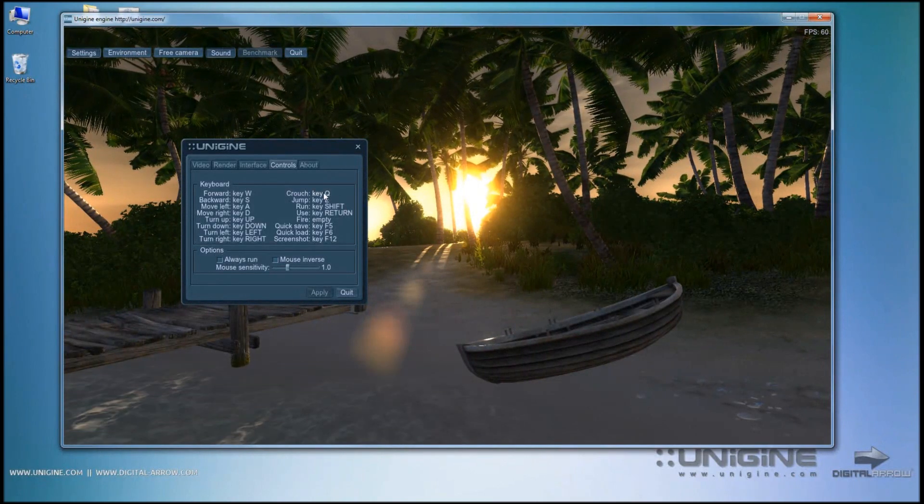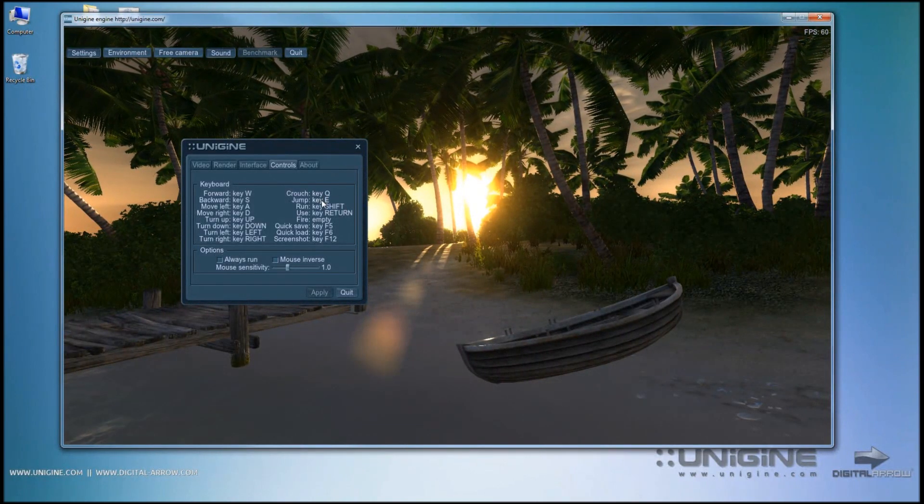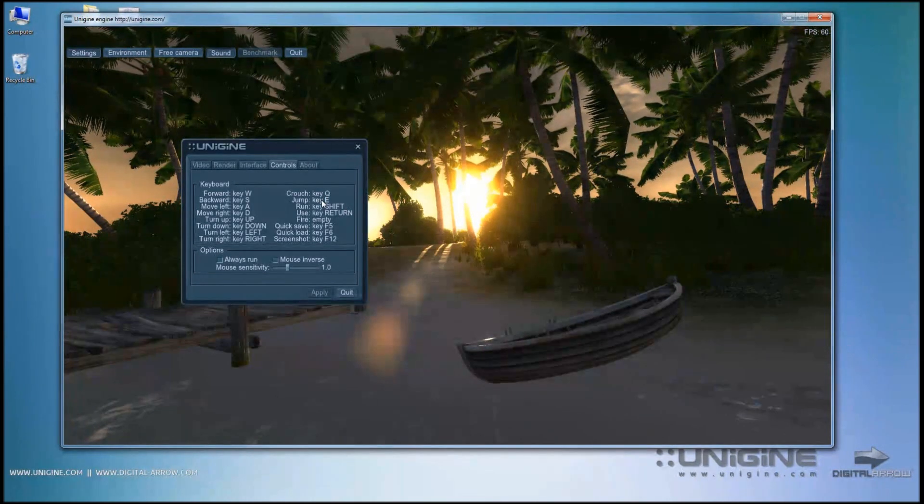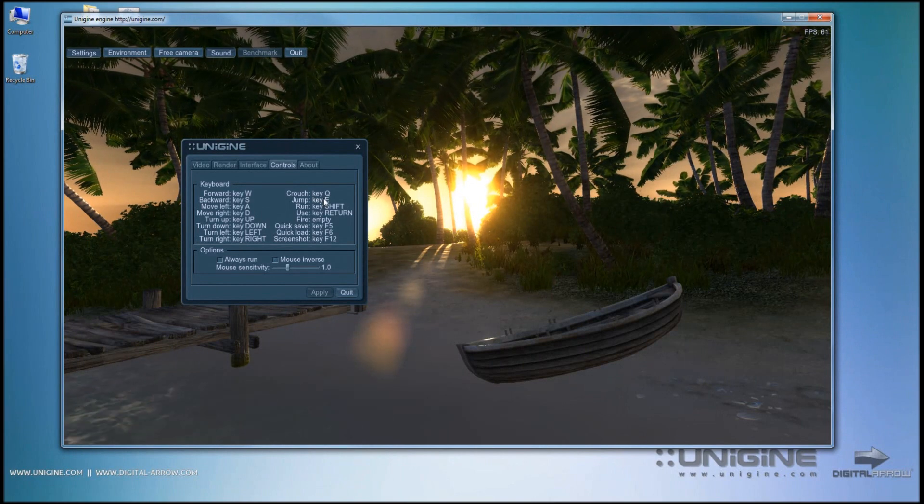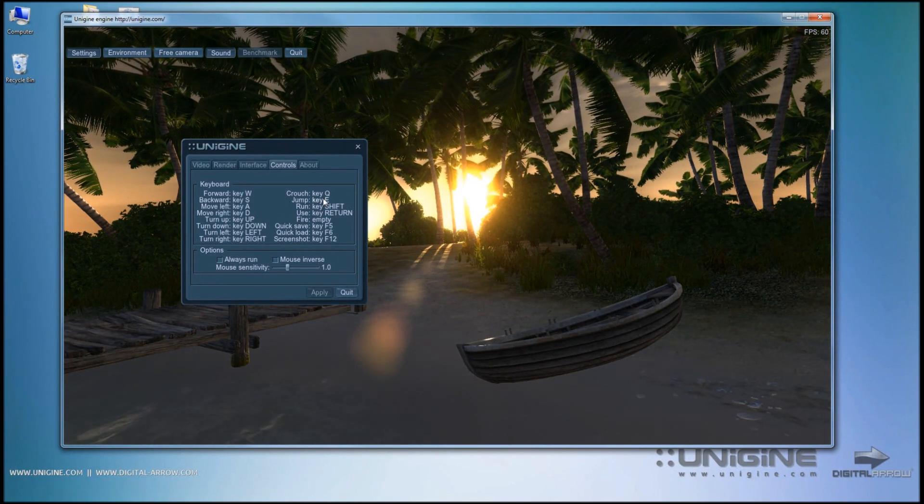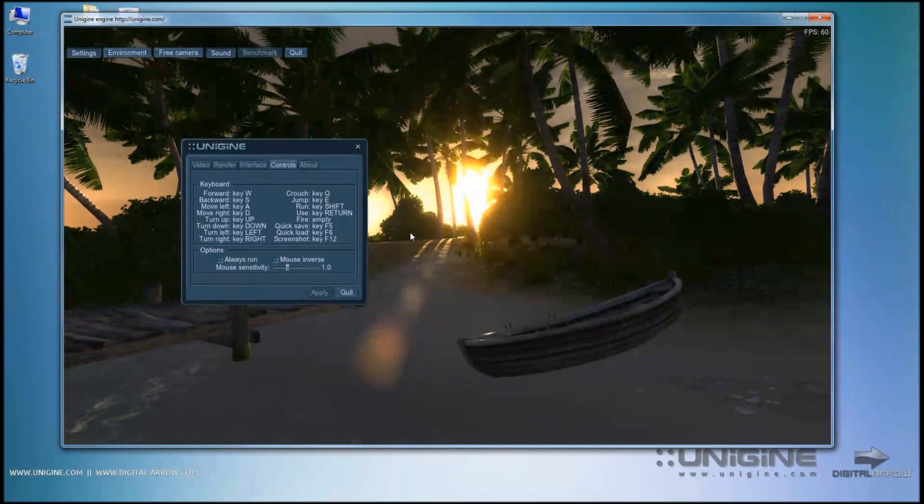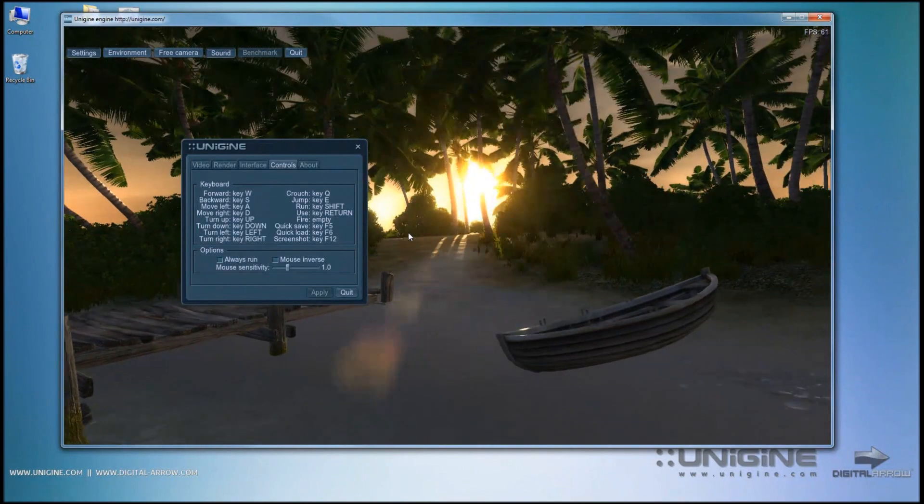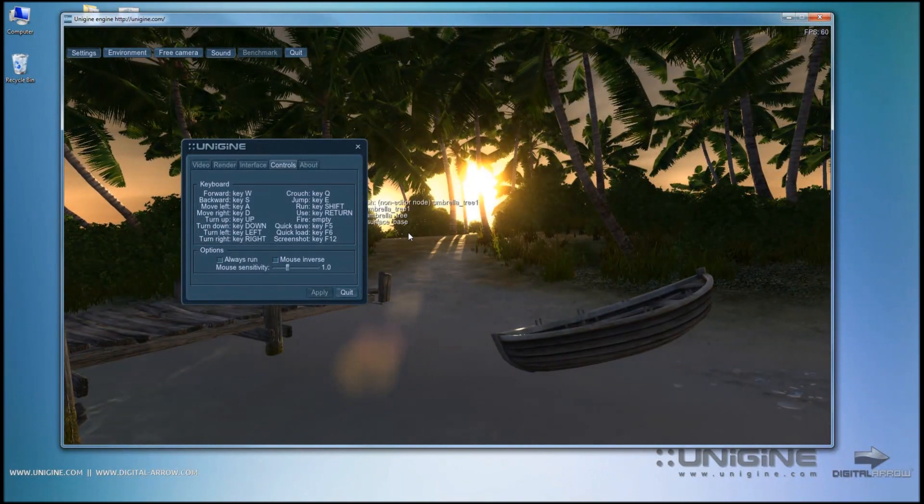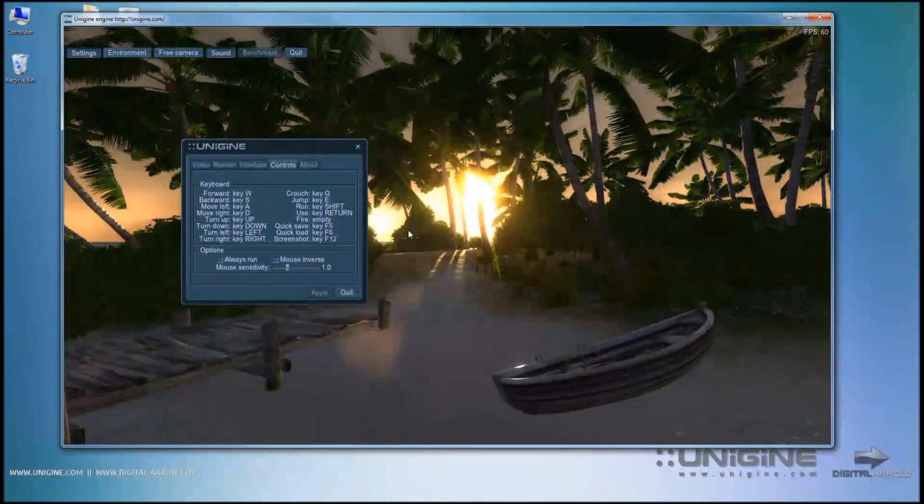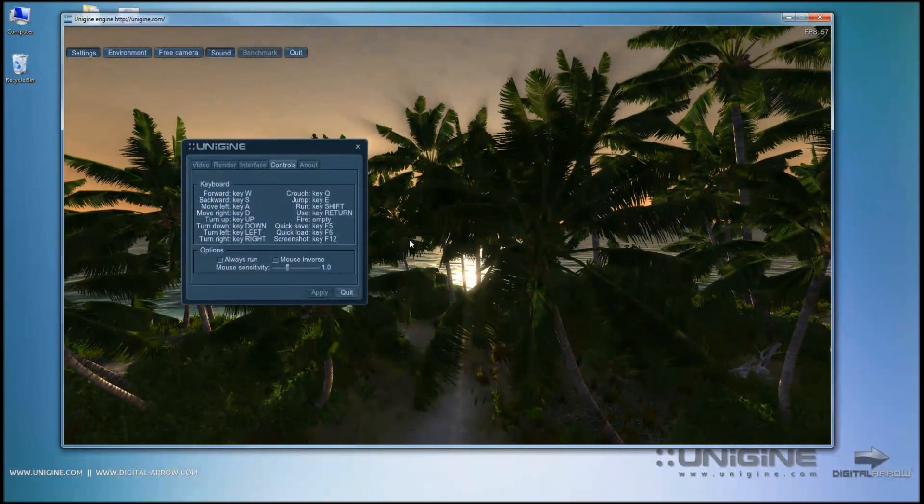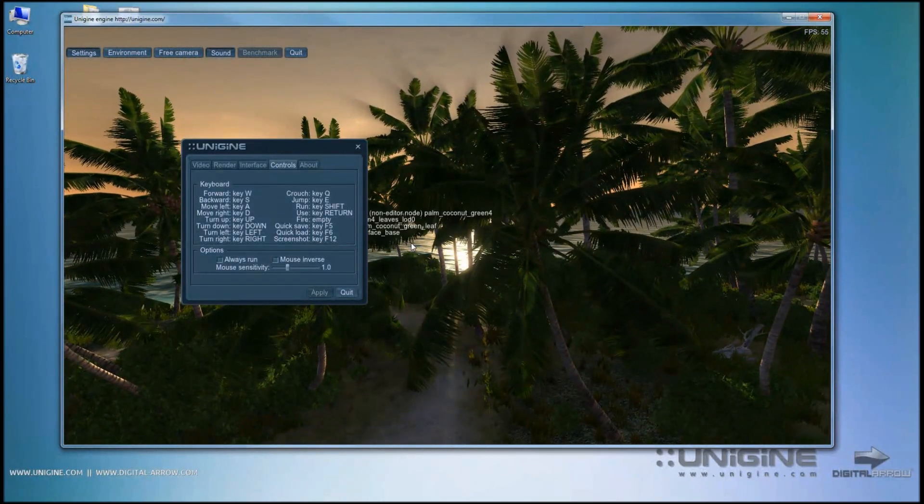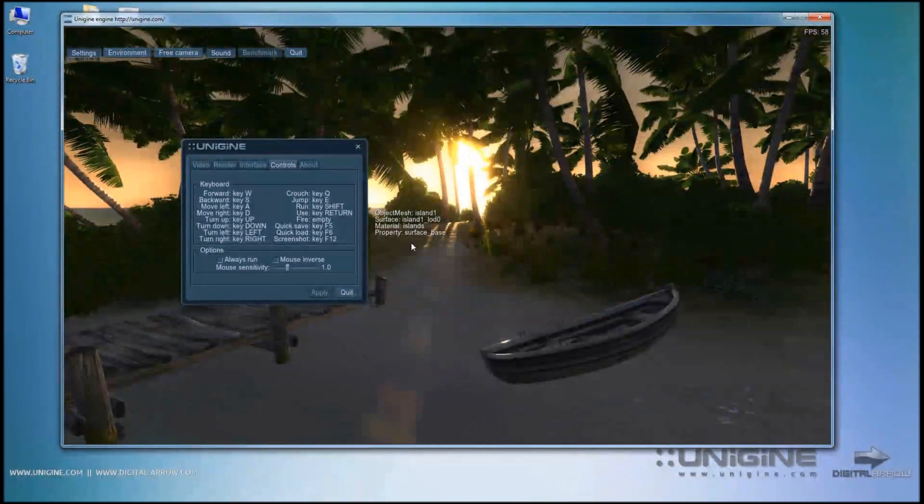The crouch key is Q and the jump key is E. These are active while in character mode, but while we are navigating the actual editor, the E key rises the camera upwards and the Q key lowers it down.